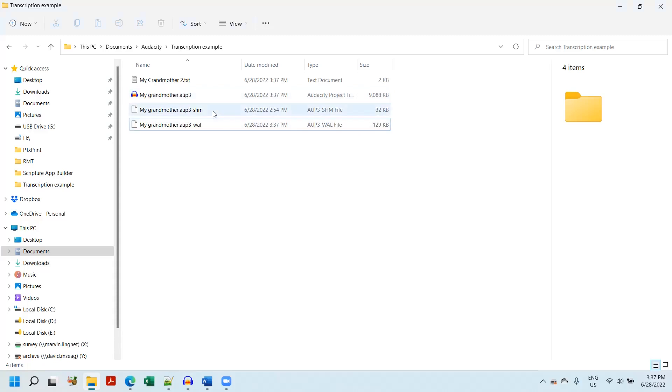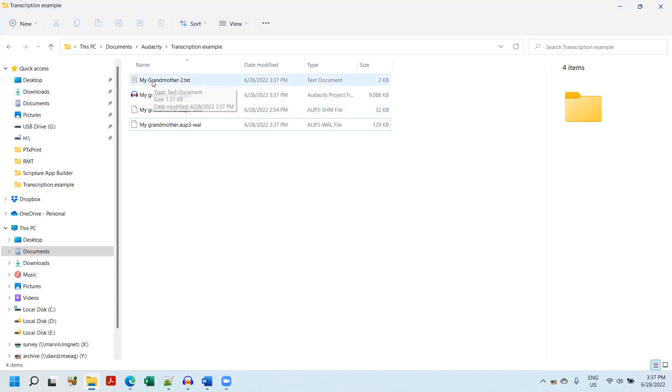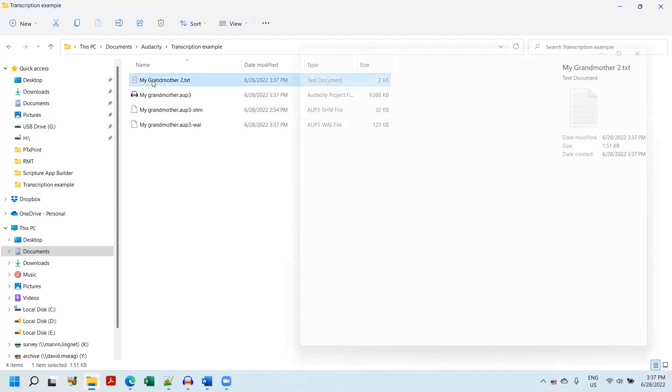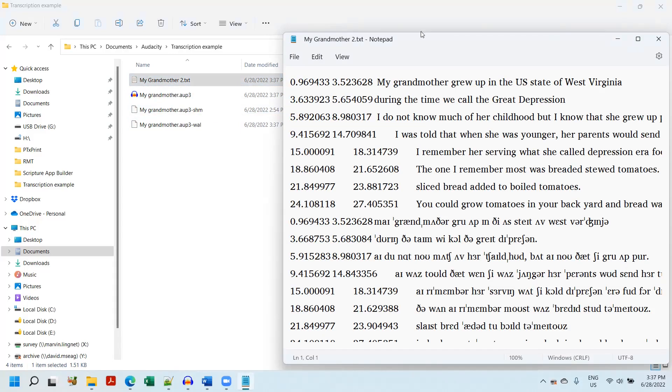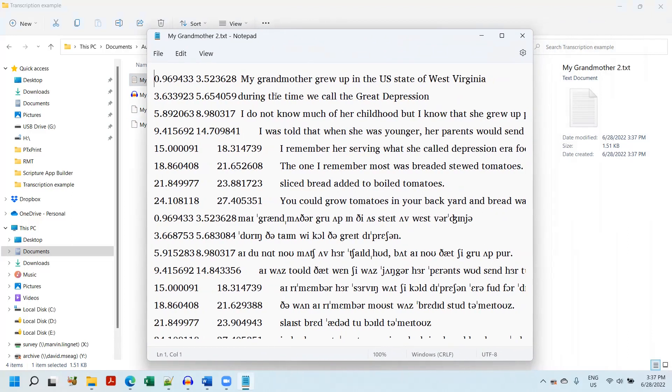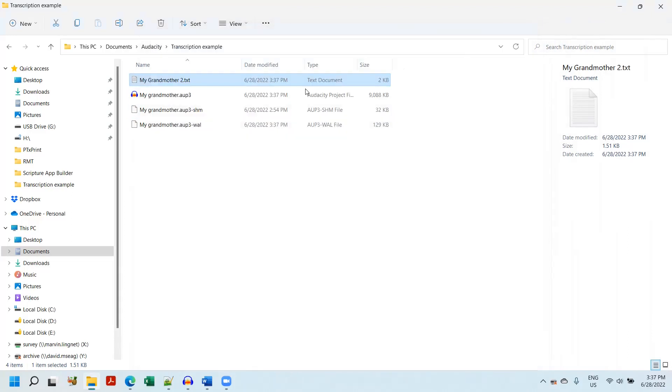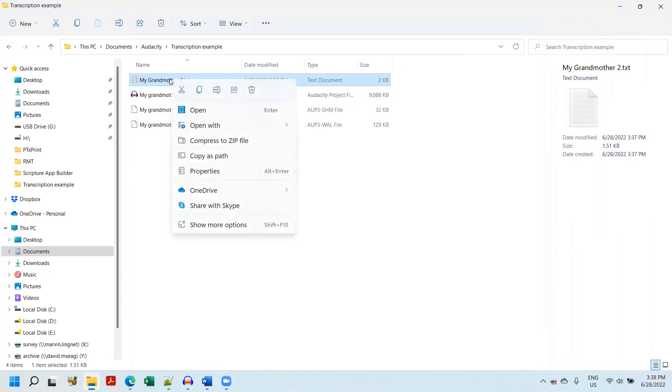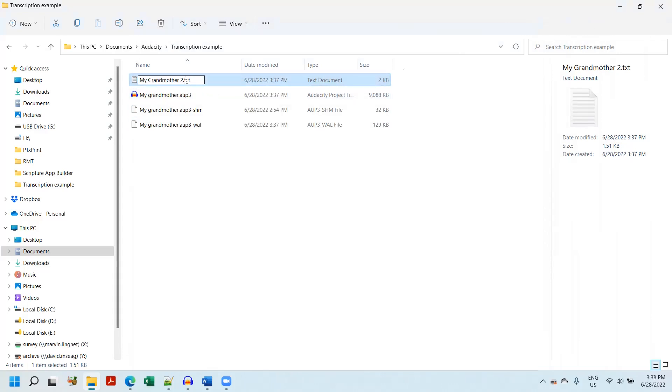Now, you can see in here, here's my grandmother two text. This is where it was saved. If I open it up, this is what it looks like. My text and lines. What I've found works for me is to right-click, rename, CSV.